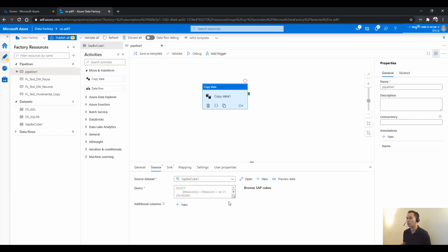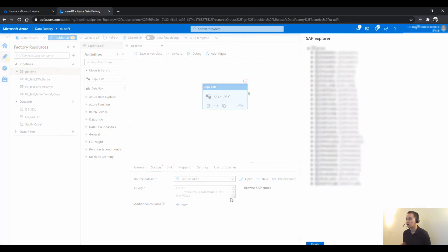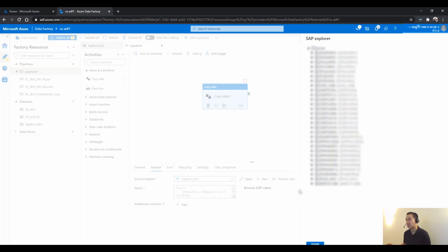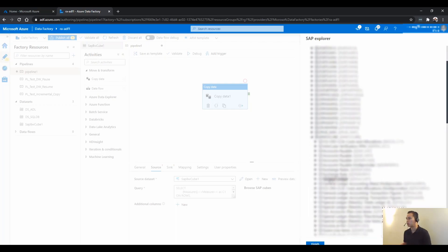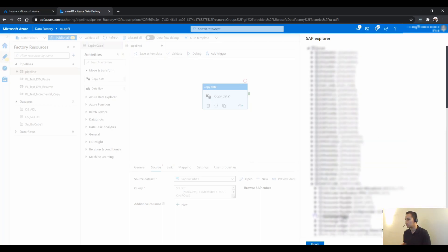And what I normally do is I just click the browse SAP cubes. And it gives me a list of cubes that I can choose. Basically, cubes is a multi-dimension table, you could say. But this is a bunch of cubes or objects that you can query on. And I typically just go in and let's say I just choose this one. Exchange rates.